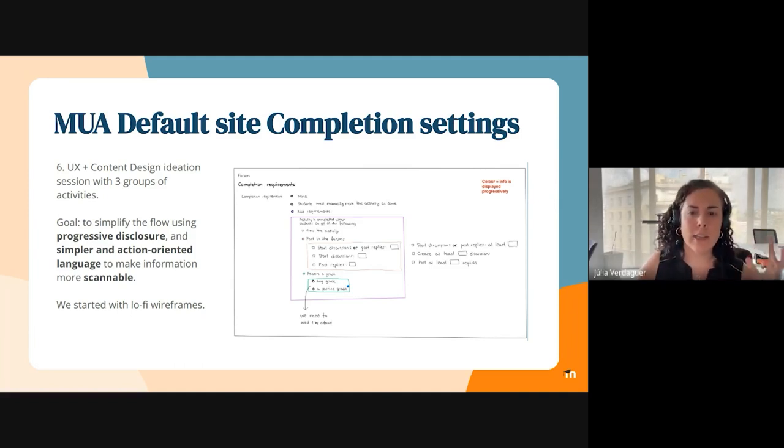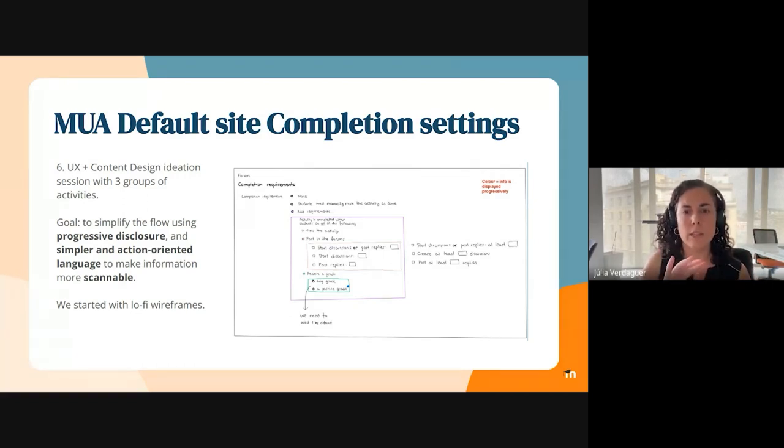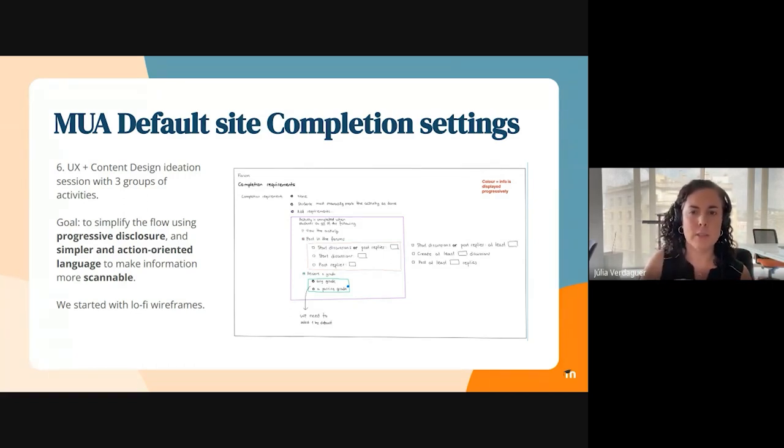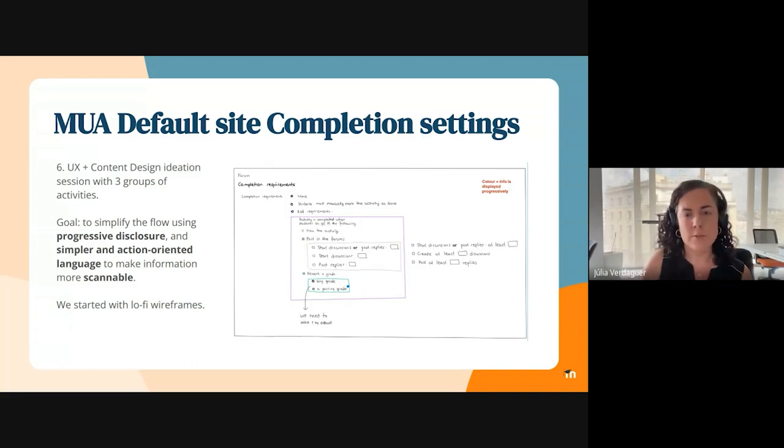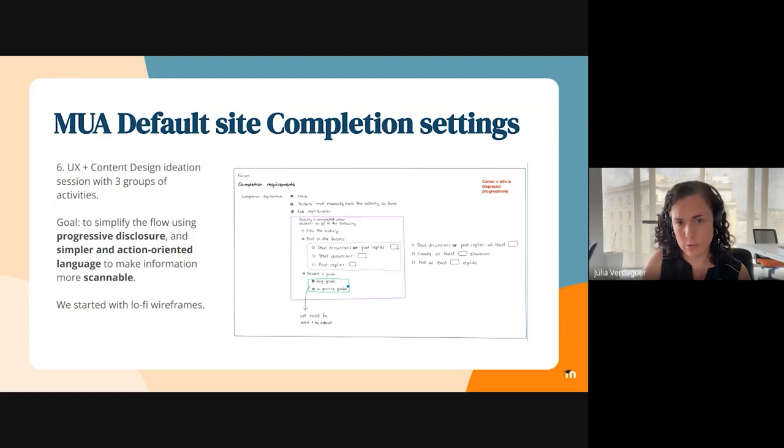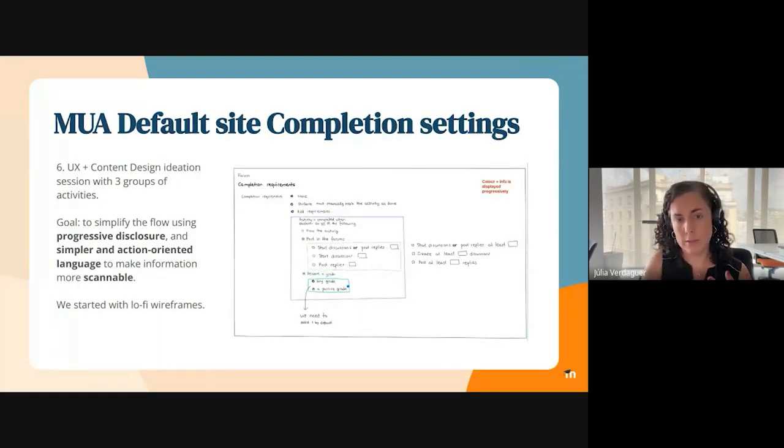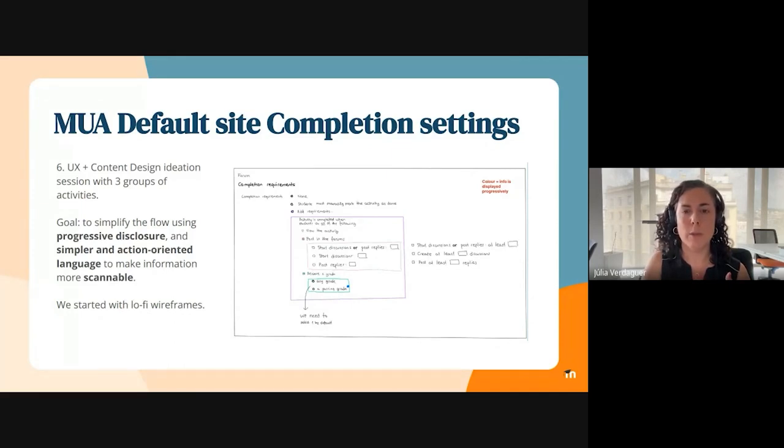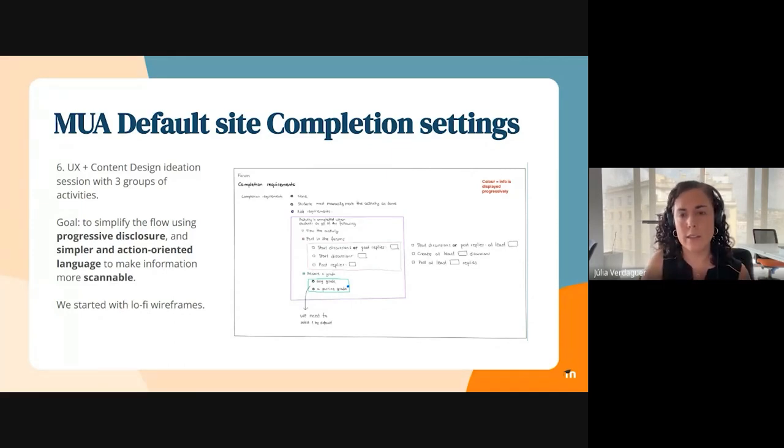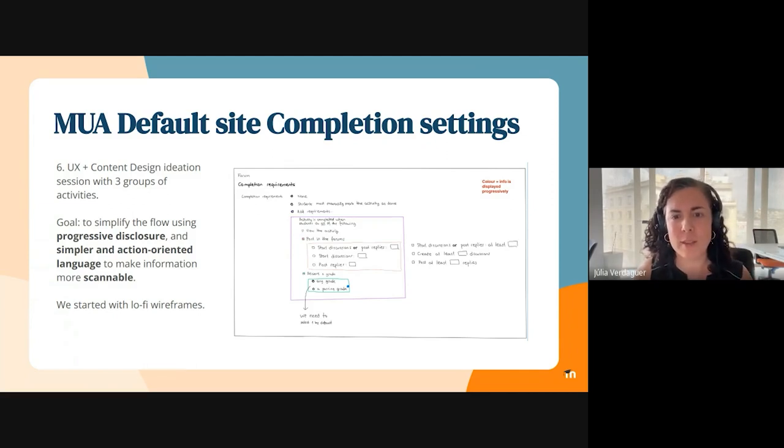And finally, there was also a bulk editing feature for completion requirements at course level. We looked at that and we realized it was difficult to use, not very useful, and it added more clicks to the experience. So the team decided both not to add this to the new site level settings and also to remove it from the course level settings. And we brought that up with CMUA and they agreed. So now I'm going to pass it back to Sabina so she can do the demo.